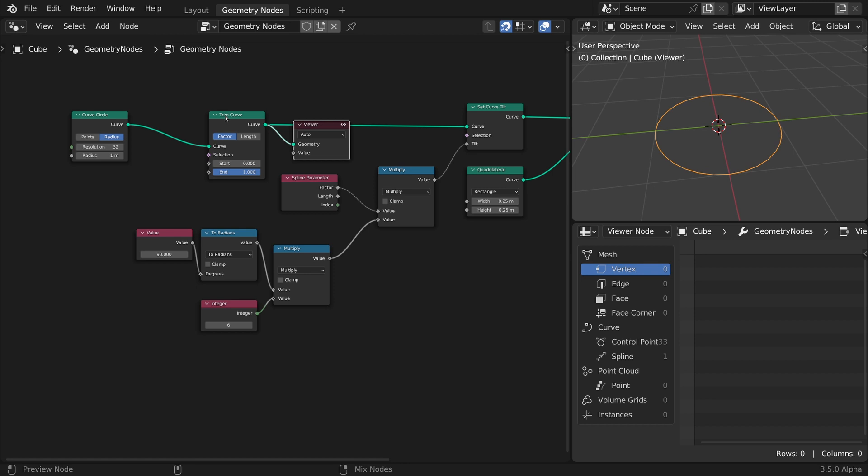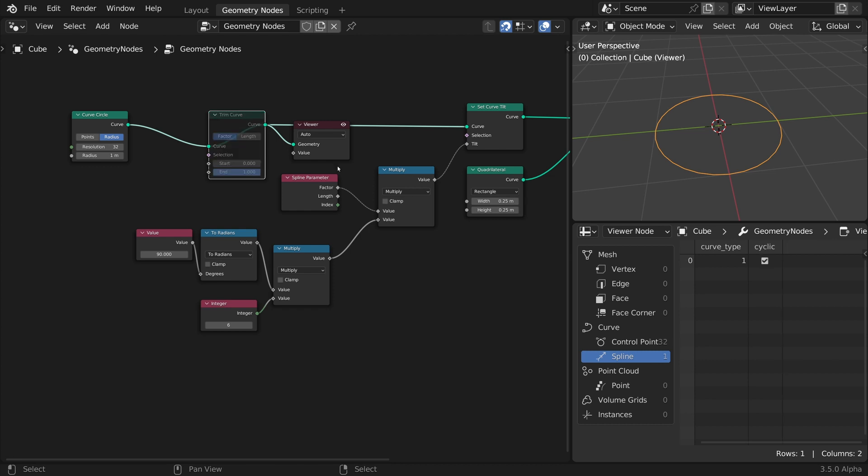If you connect the Viewer node to the trim curve, you may not notice much, but take a look at the spreadsheet, and you will see that after this node, the cyclic property is turned off, and a new point is added.